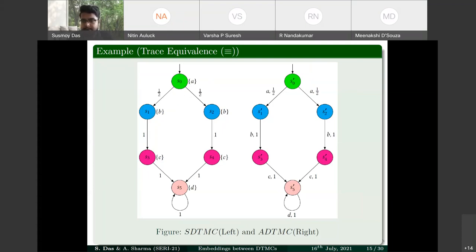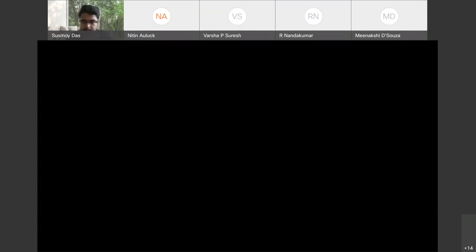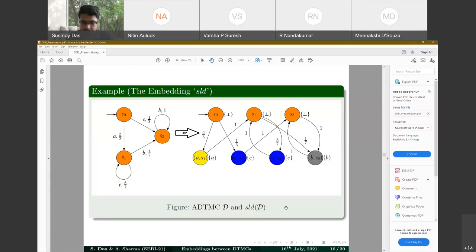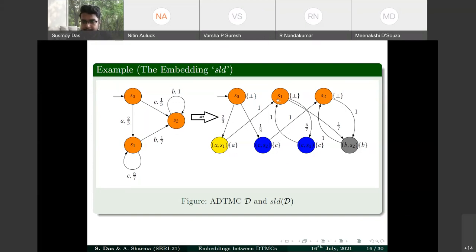The embedding SLD converts an ADTMC to an SDTMC. The main idea is to break each transition into two: if S0 goes to S1 with action A and probability 2/3, we introduce an intermediate state with label A. S0 goes to this state with probability 2/3, and the intermediate state goes to S1 with probability 1. All original states are labeled with a special atomic proposition 'bot' not in the action set.